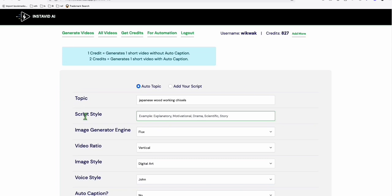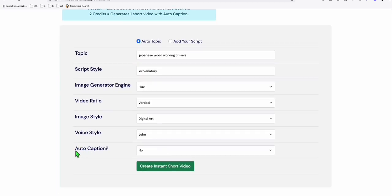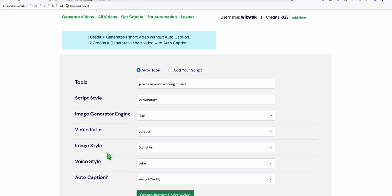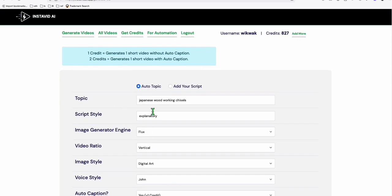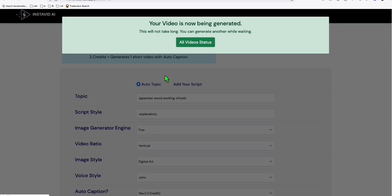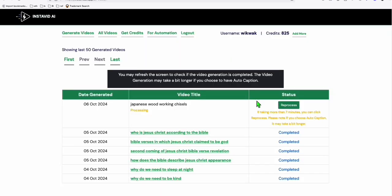In InstaVid you can simply create a script style — let's say 'explanatory' — that's all you have to set up. You can add auto captions if you want. Then just hit 'Create Video' and wait a few minutes. You can go to 'All Videos' and see it's processing.